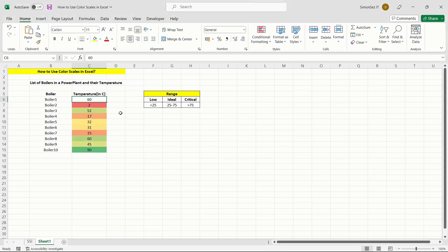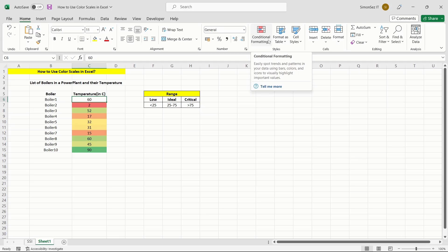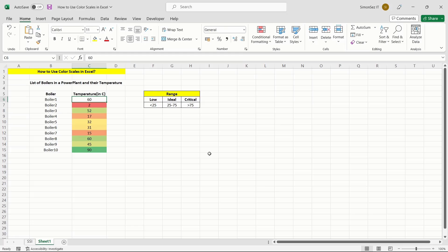If you want to remove the color scales from the whole worksheet, click on Clear Rules from entire sheet. This instantly removes the color scaling from the selected cells.